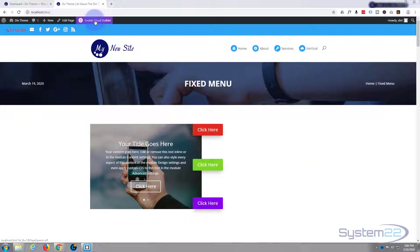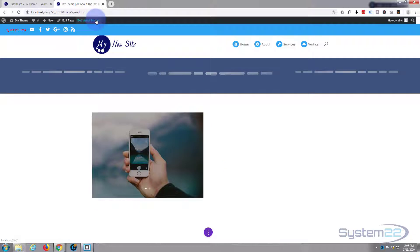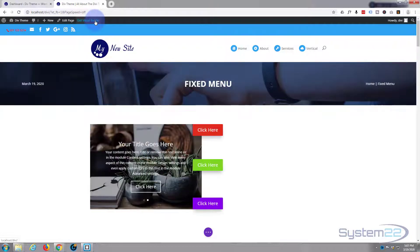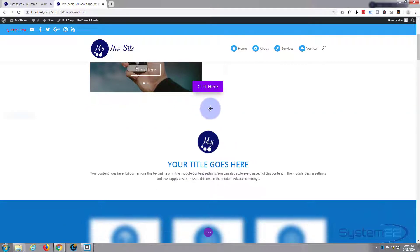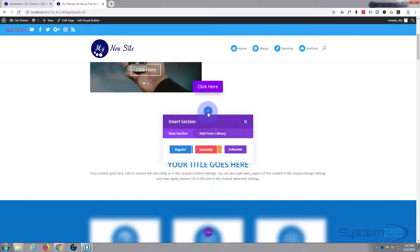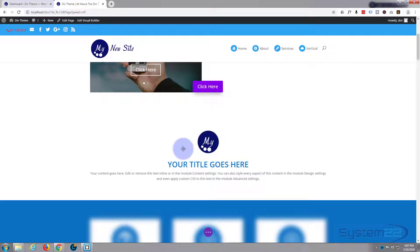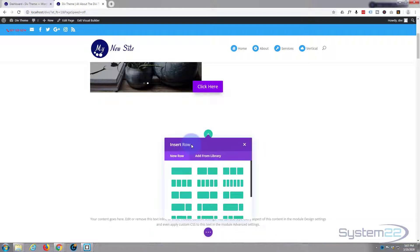Let's get started. I'm going to enable the visual builder to build on the front end. Once loaded, let's go down to where we want to work. I'll add a new section — a regular section — then add a row. I'm going to have a two-column row.